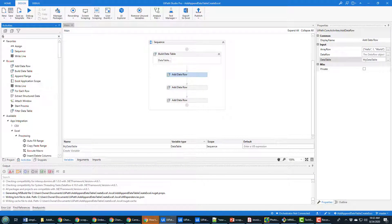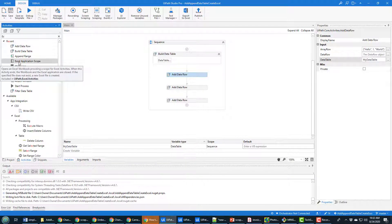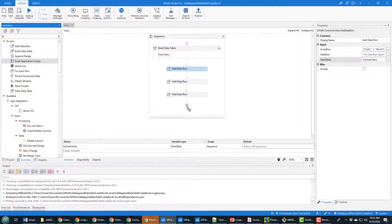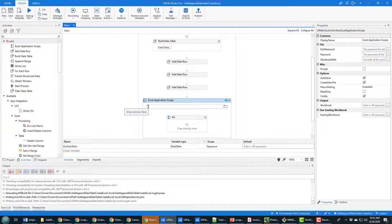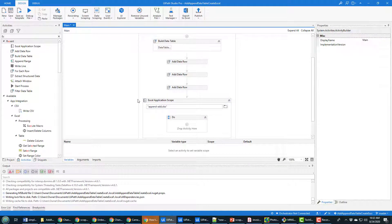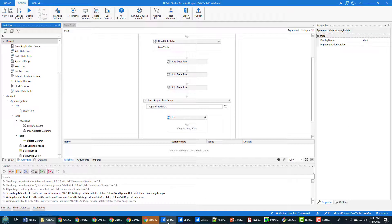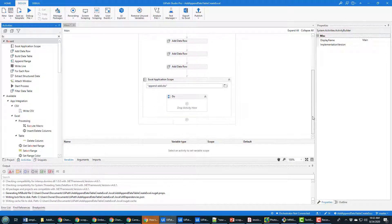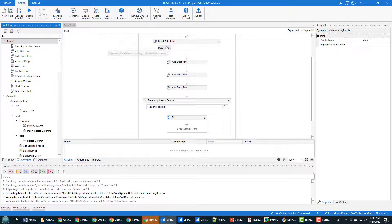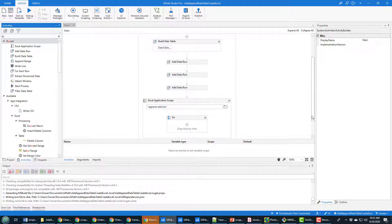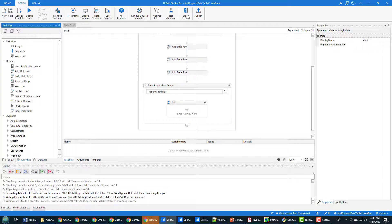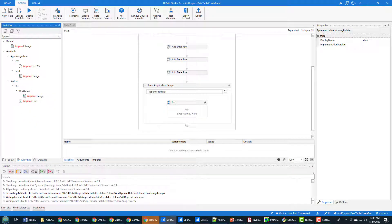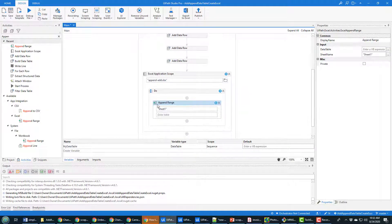That allows you to introduce an Excel application scope. I'm going to drag that right down here. And in quotes I'm going to provide the name of that Excel file, append add Excel, it's just the file that I just created in the root of that project. And now I can manipulate that. And what do I want to do? I want to add all the data in this data table to that Excel file. And so to do that the operation is known as the append range. And so there's the append range activity, I'm just going to drag it right in there.